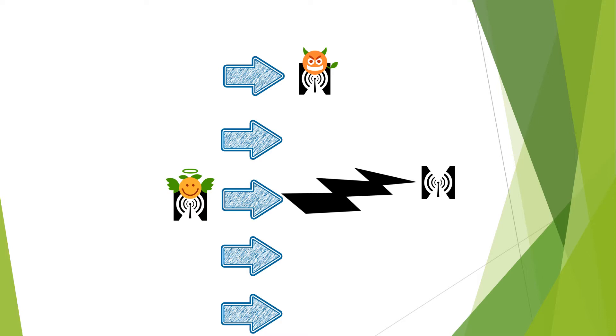When the jammer noticed the transmitter was not in its usual place, it decided the best thing to do was to randomly visit multiple channels to find the transmitter.